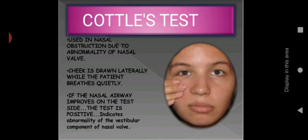Another diagnostic tool is the Cottle's test, used in nasal obstruction due to abnormality of the nasal valve. The cheek is drawn laterally while the patient breathes quietly. If the nasal airway improves on the test side, the test is positive, indicating abnormality of the vestibular component of the nasal valve. If one side of the cheek is moving and the other is not, it is a positive indication for nasal obstruction or nasal septum deformity.